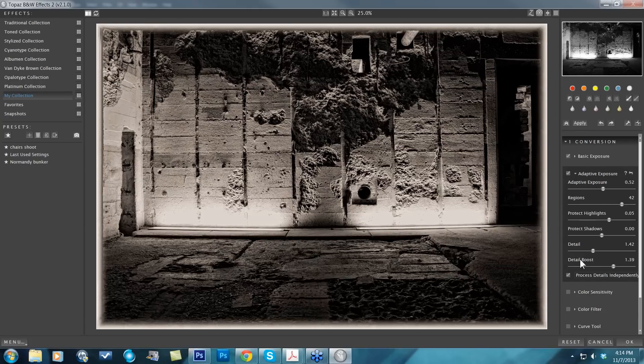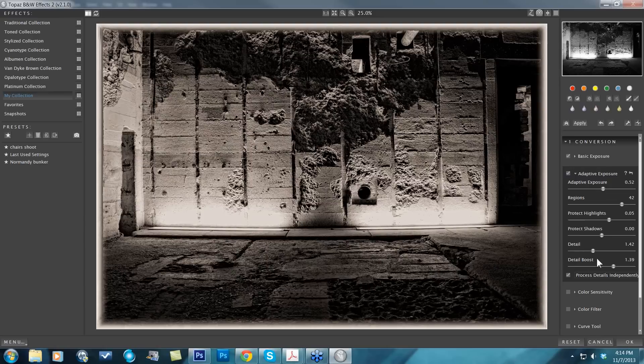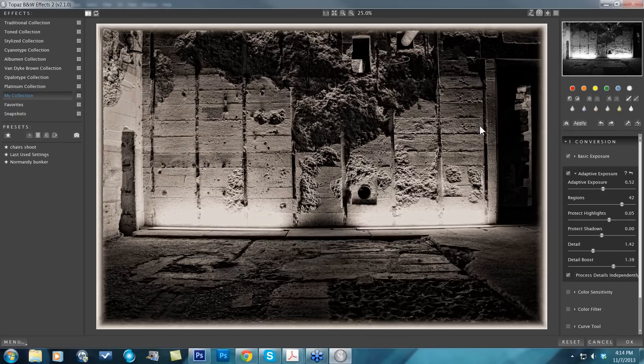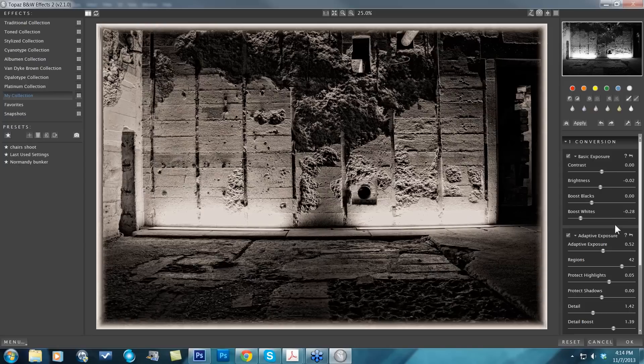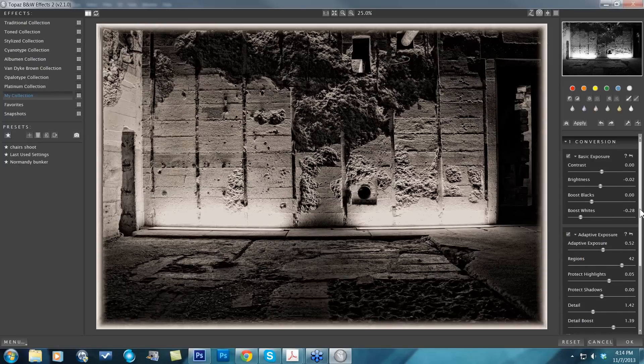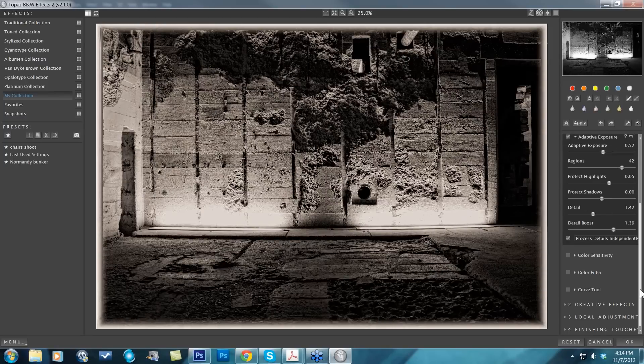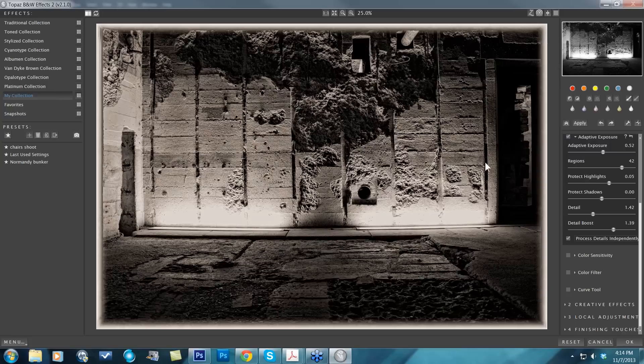Just to recap, all we did was go in and use our adaptive exposure and region sliders, did some protecting of my highlights because I am just working with a single image, worked with my detail and detail boost to really bring out some of those textures in areas that have a lot of detail that you want to enhance, worked with my basic exposure, brightness, and boost whites just a touch, then came down and added some paper and silver tone as well as a border.